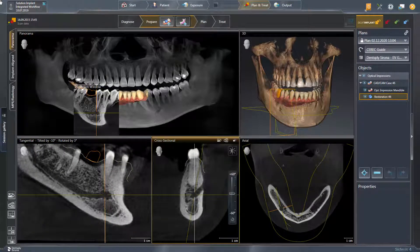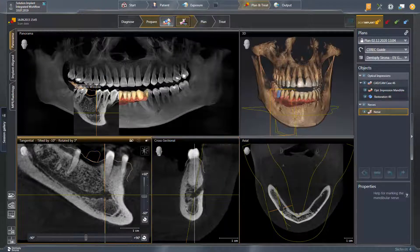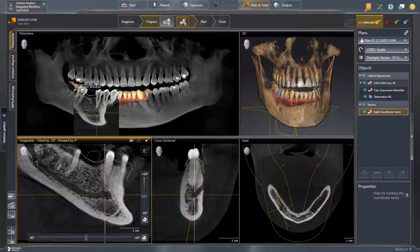Next, we enable the tool Mark the Mandibular Nerve and double-click on the nerve exit to add the first nerve point. We continue with setting further single clicks to define the path.